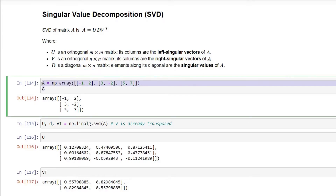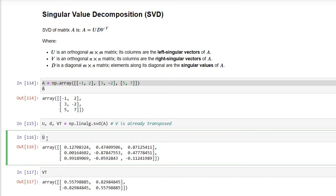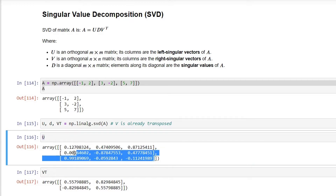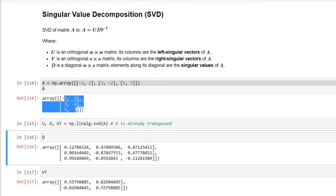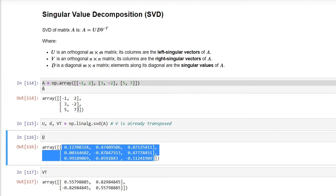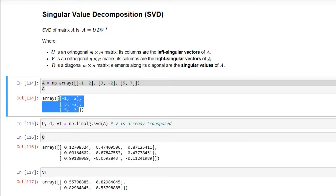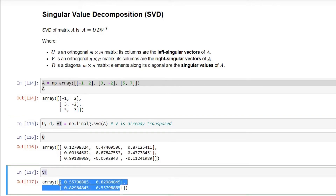For the demonstration, I have created a random matrix A with six elements, and I am using the numpy library function to calculate the Singular Value Decomposition. We get three elements as output. Checking the first element, U, it is the left singular vectors — it has three rows and three columns, because our original matrix has three rows. So U is the left singular vector corresponding to the number of rows in our original matrix.